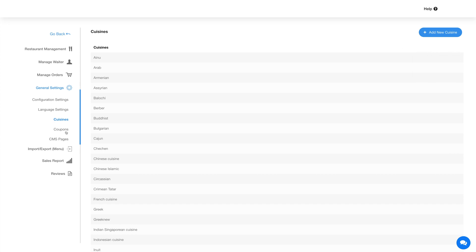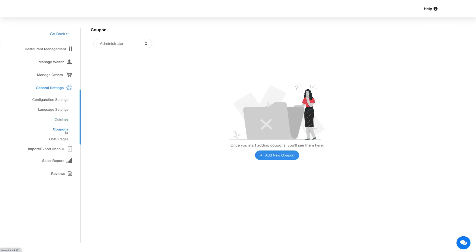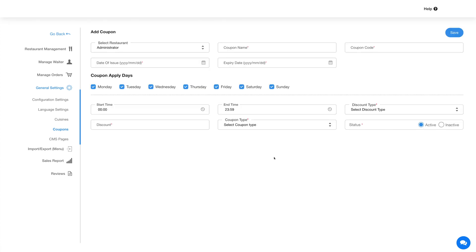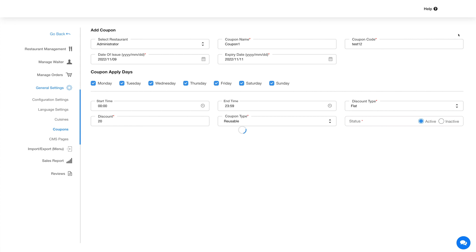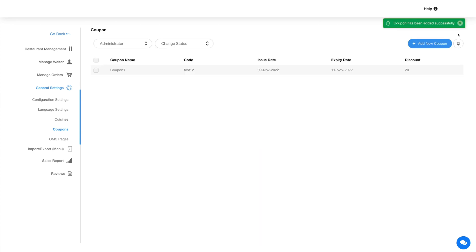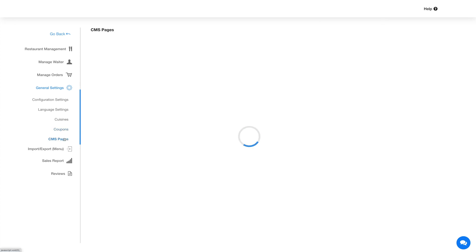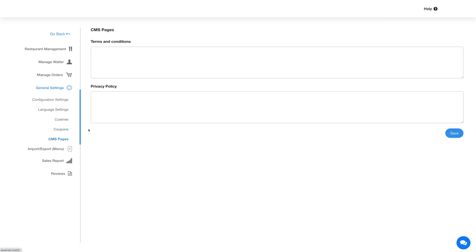Next up is Coupons. In this section you can add and manage coupons. Click on the Add New Coupon button and provide the necessary details. Once done, click Save and your added coupon will be listed here. Coming to the CMS Pages section — here you can add terms and conditions and a privacy policy for the dine-in feature.